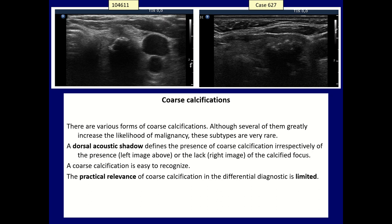The hallmark of coarse calcification is not the primary focus of the calcification, but the dorsal acoustic shadow it causes. It defines the presence of coarse calcification irrespectively of the presence or the lack of the calcified focus.